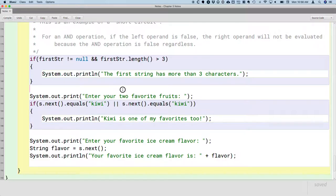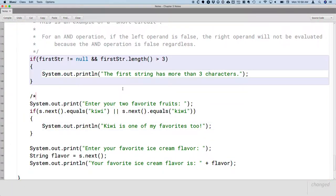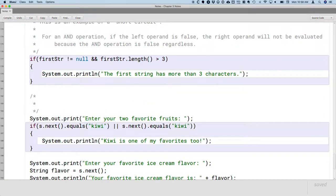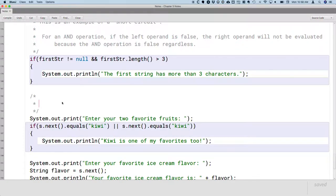And so I contrived this particular example to point out what is happening and how short circuits can lead to bugs. So let's actually capture here in another note block what's going on. Because short circuit is something we can use to our advantage, but we also need to be aware of it so that it doesn't cause bugs like the one we just experienced.